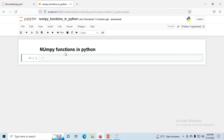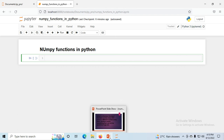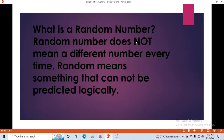Hello friends, today I will teach you about the NumPy functions in Python. We have different types of functions in NumPy: random functions, data distributions, random permutations, Seaborn, binomial, uniform, logistic, multinomial, exponential, chi-square, Rayleigh, Pareto, and Zipf. These are the functions we are using in NumPy Python.